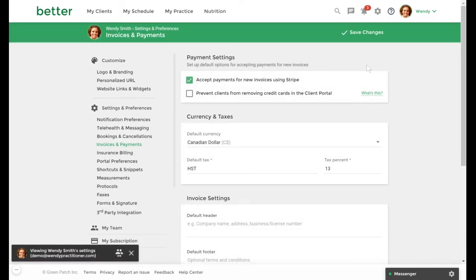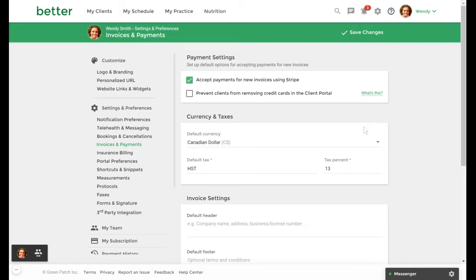If you don't need a default tax rate you can skip this step. You can set your default tax rate under the currency and taxes section. I've added my default tax rate here with a rate of 13%, however you can set this rate to whatever amount that is applicable to your practice.